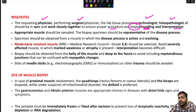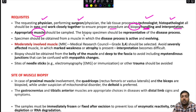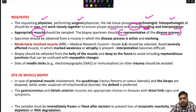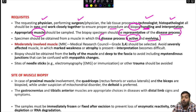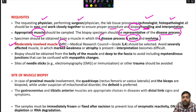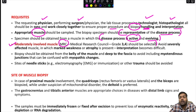Appropriate muscles must be sampled — the biopsied muscle should be representative of the disease process. For example, if disease involves the lower limbs, do not biopsy the upper limb. The specimen should come from a muscle where the disease process is active and evolving, not end-stage. Moderately involved muscle with an MRC grade of 3 or 4 should be selected. MRC (Medical Research Council) grading goes from 0 to 5.